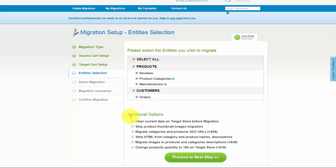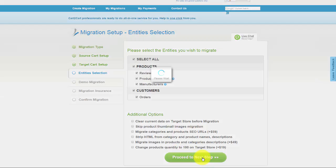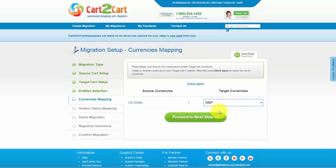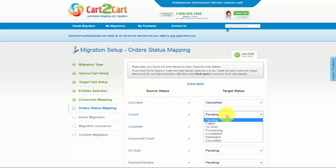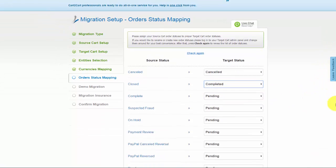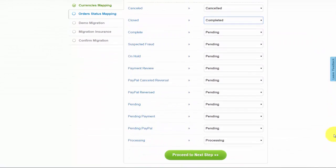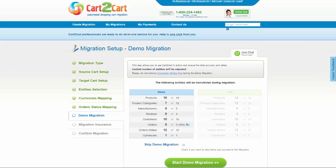You can also select additional options for migration. Some of them are provided for additional cost, so make sure you have enough funds on your account. Now we can click Proceed to the next step. With Cart2Cart, you have a chance to map currencies and order statuses that are set in your source cart to the ones that will be displayed in the target store.